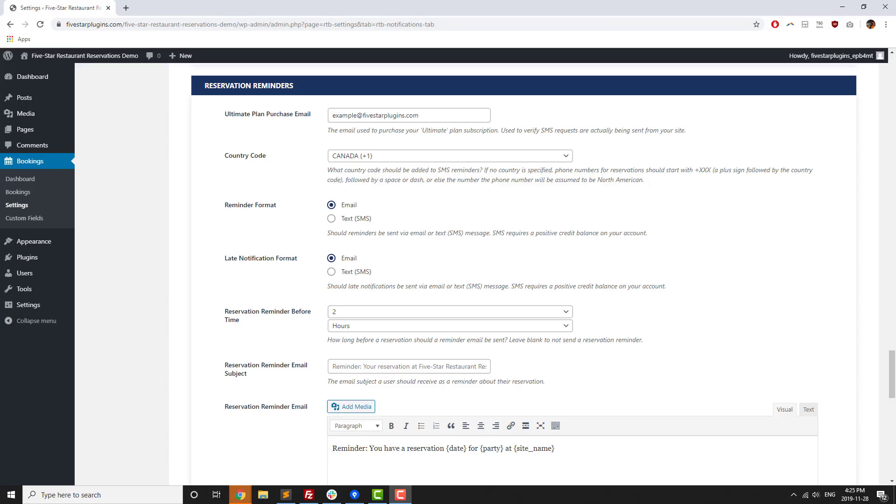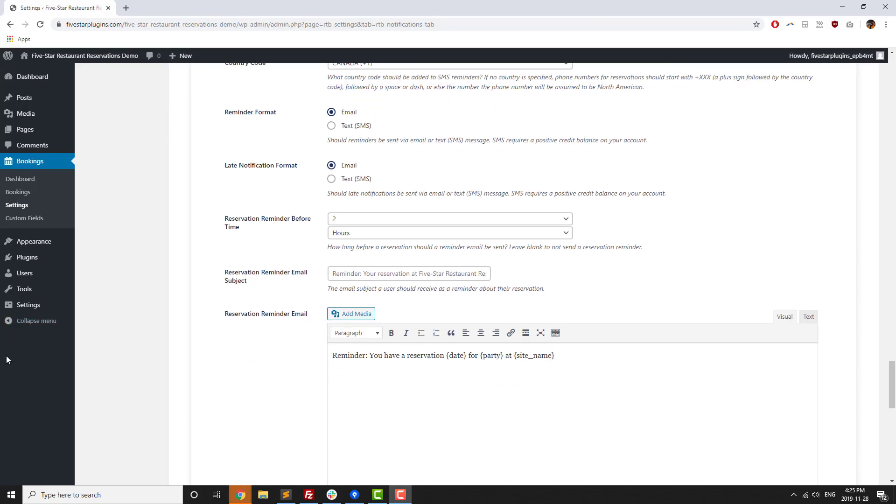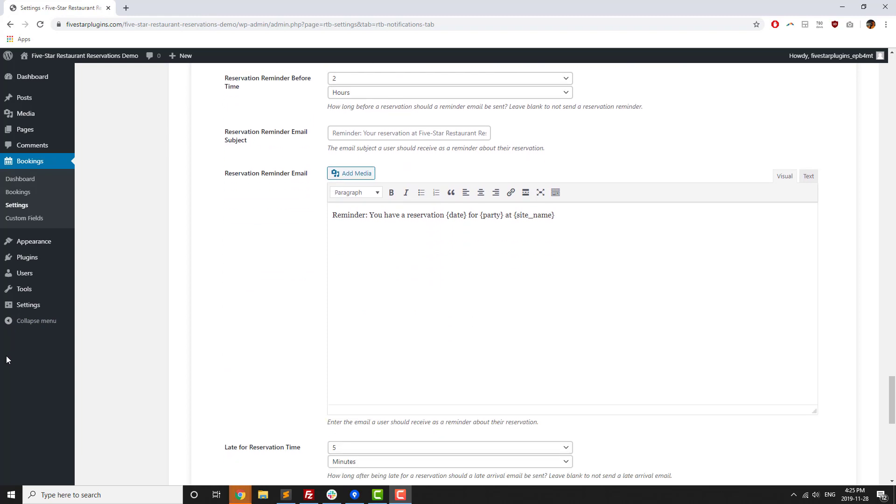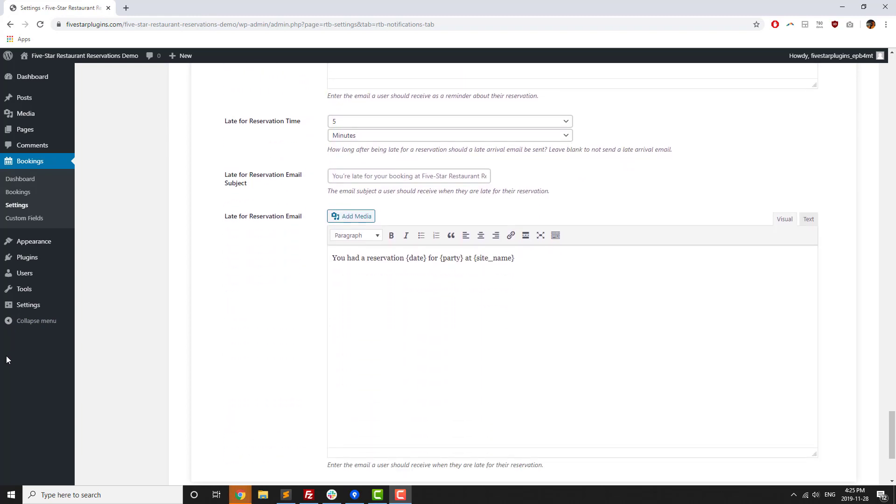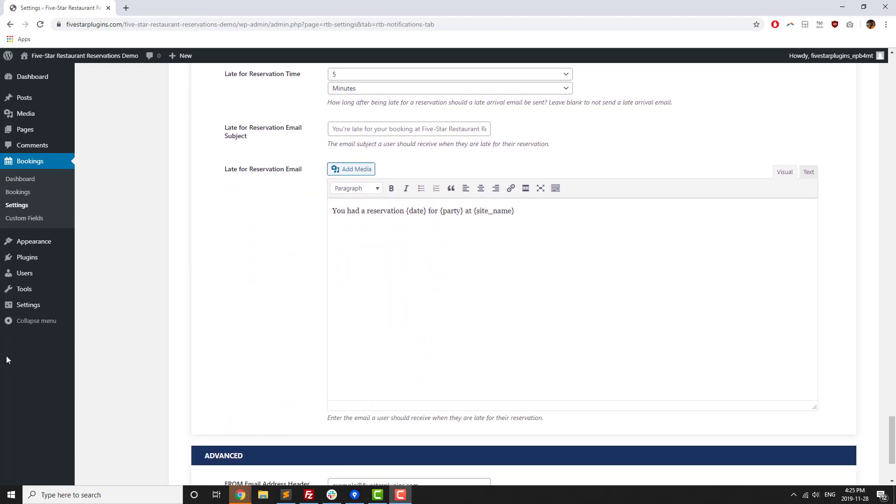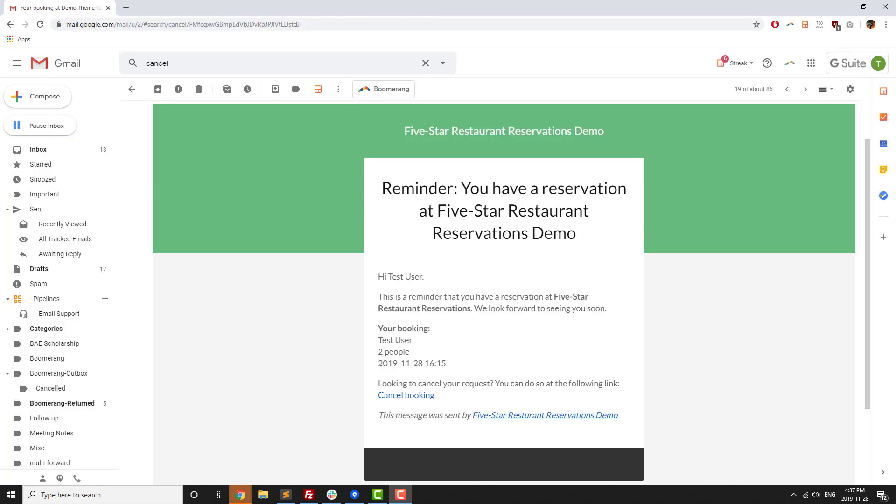One of the great features in the ultimate version is the ability to send reminders and late notifications to guests who have booked through your site. You can set up reminders to go out a certain amount of time before a reservation so that guests are less likely to forget about a reservation or have a chance to cancel their reservation in advance if they're no longer going to be able to make it.